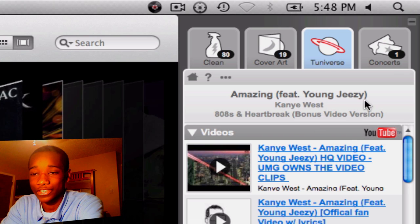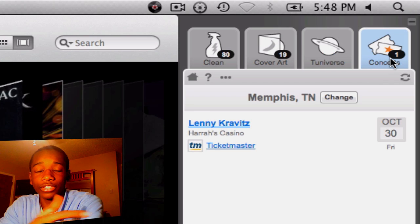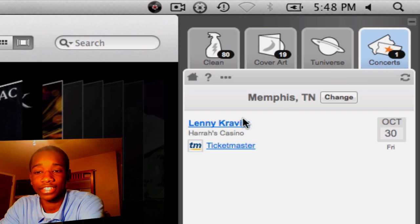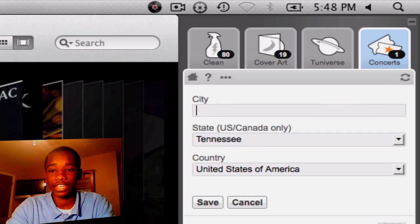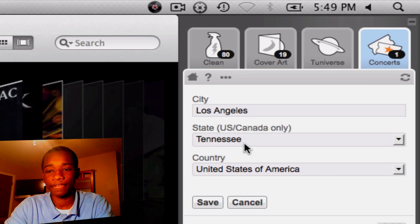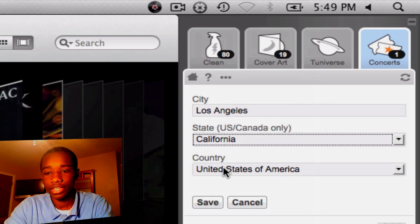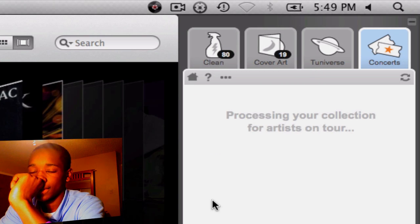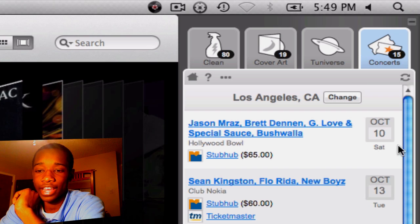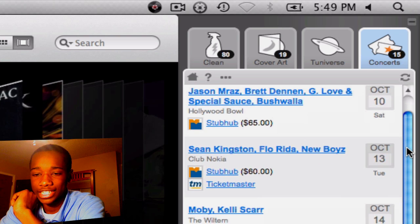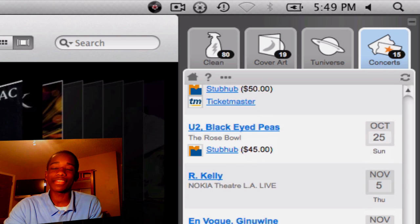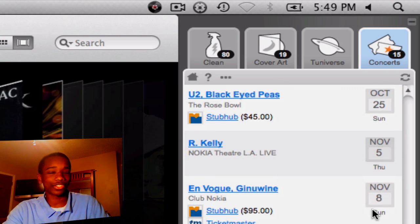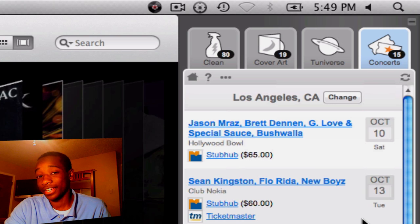The last thing I want to show you is Concerts. When you first start up Tuneiverse it'll ask for your location. As you see, in Memphis, Tennessee there's a concert with Lenny Kravitz going on. I'm going to change that — let's try Los Angeles, California, United States — save. And boom, there are a lot of concerts going on in LA right now: Sean Kingston, Jamie Foxx, Rob Thomas, Black Eyed Peas, R. Kelly. If you live in LA, you're lucky right now. It just shows all the concerts right here.